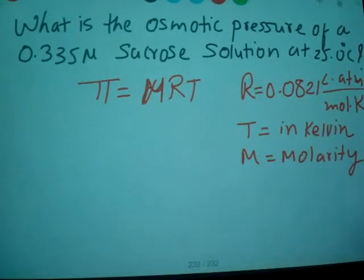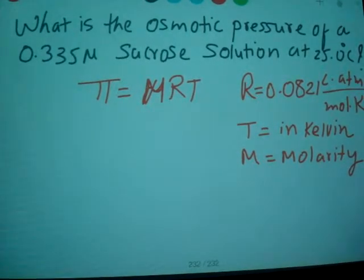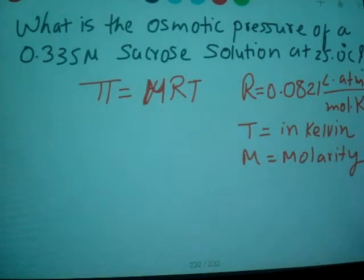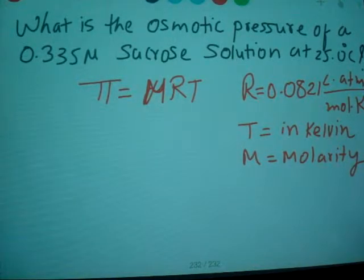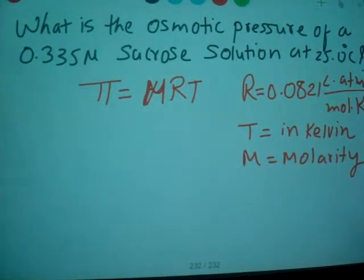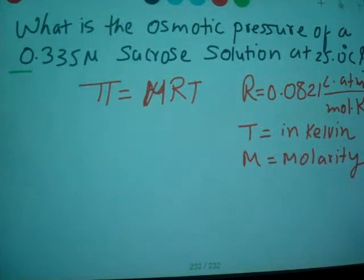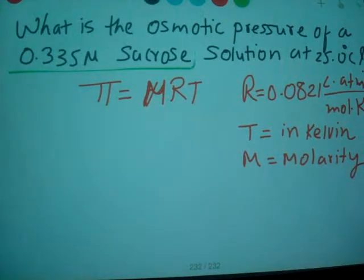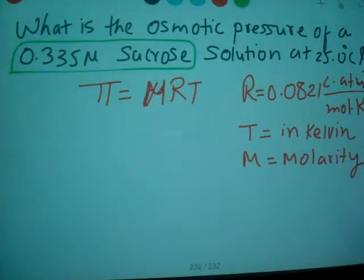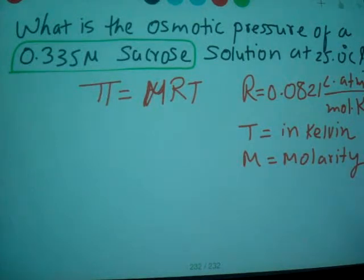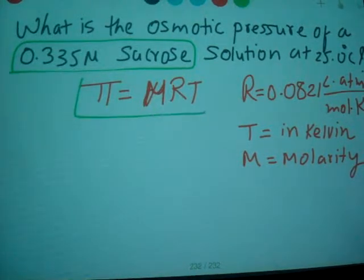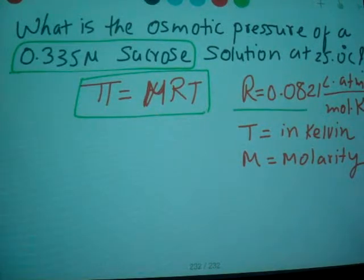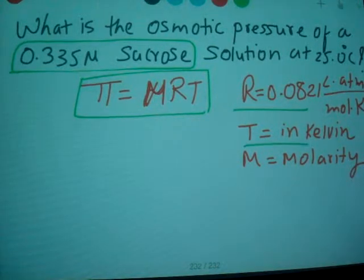Here is a question: What is the osmotic pressure of a 0.335 M sucrose solution at 25 degrees Celsius? We have the formula pi equals MRT, where R is a constant, 0.0821, T is in Kelvin, and M is molarity.